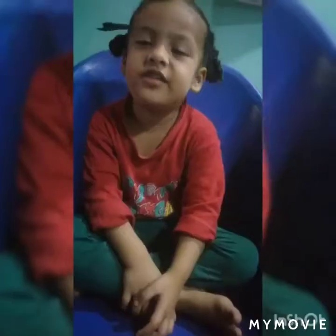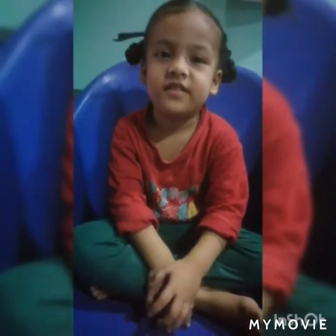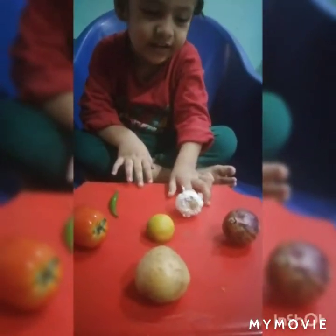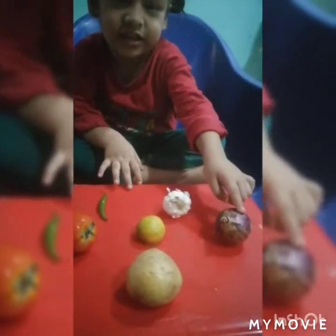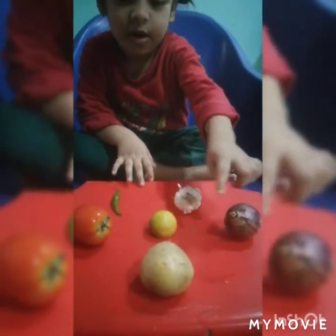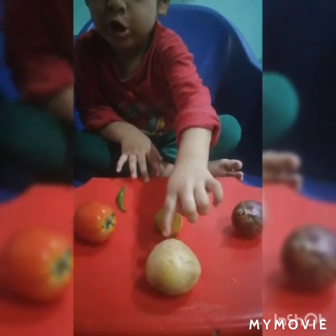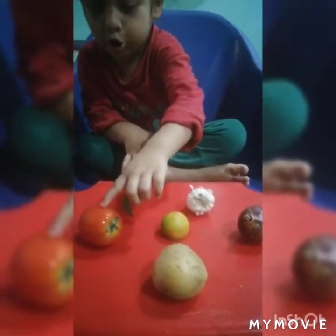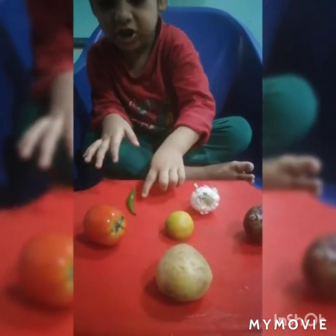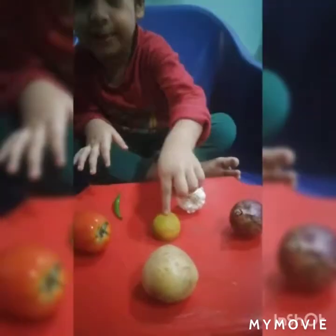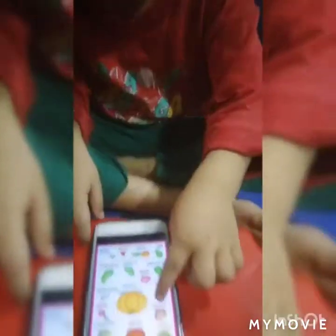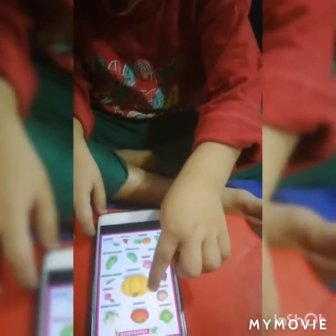These are common vegetables: garlic, onion, potato, tomato, green chili, lemon, potato, tomato.